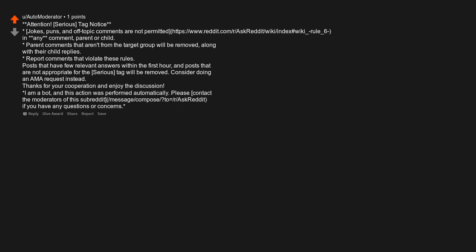Asterisk I am a bot, and this action was performed automatically. Please contact the moderators of this subreddit if you have any questions or concerns.